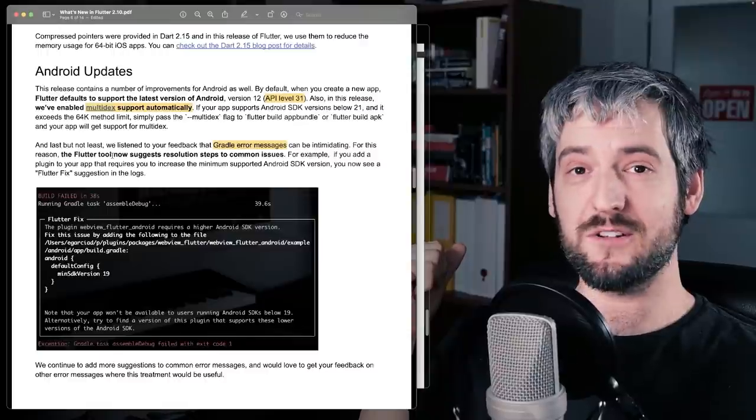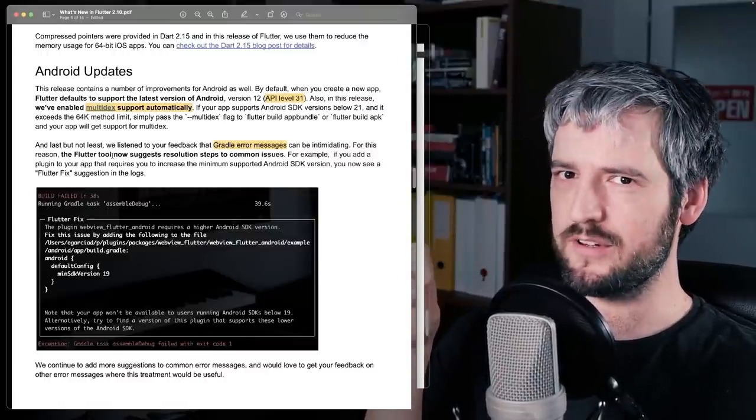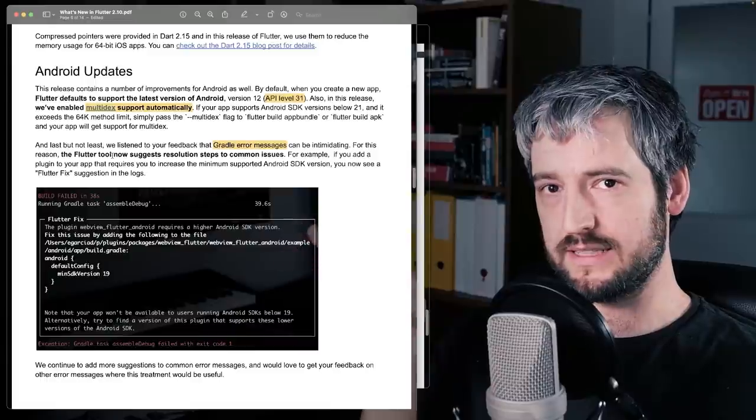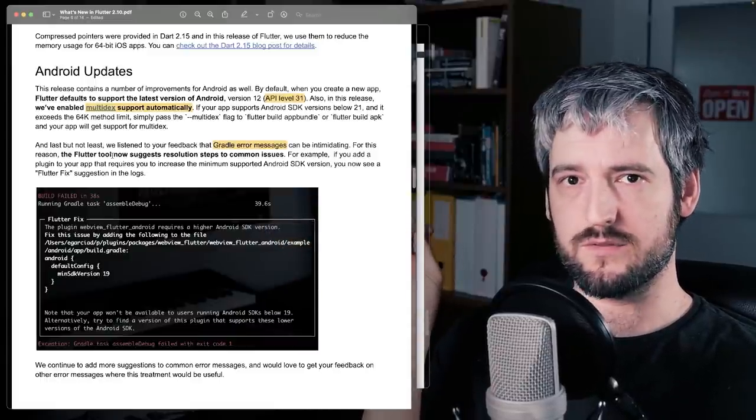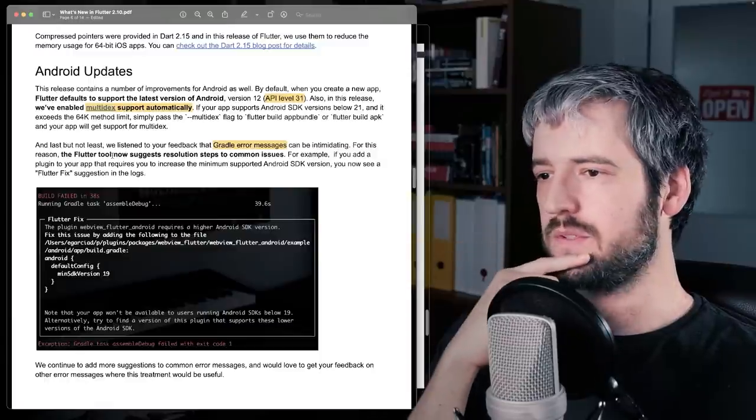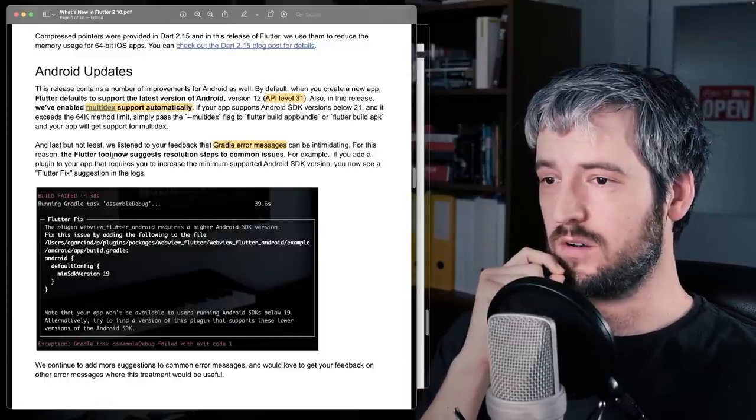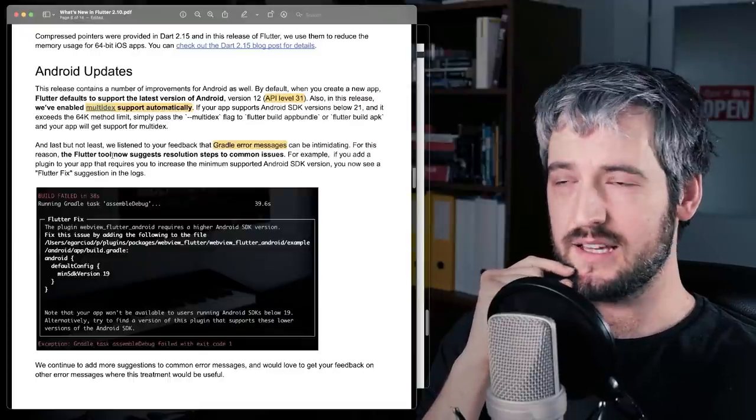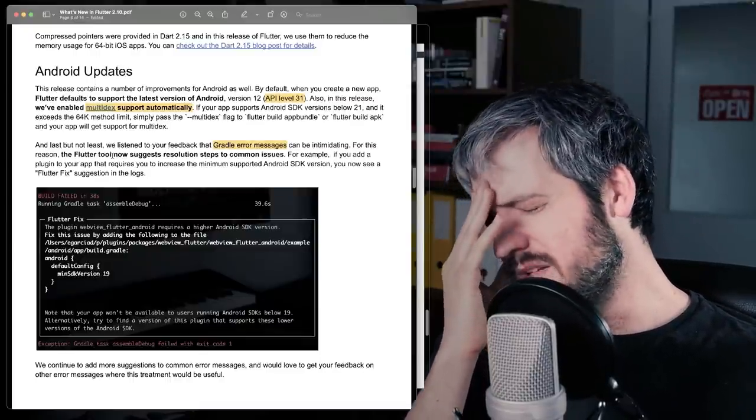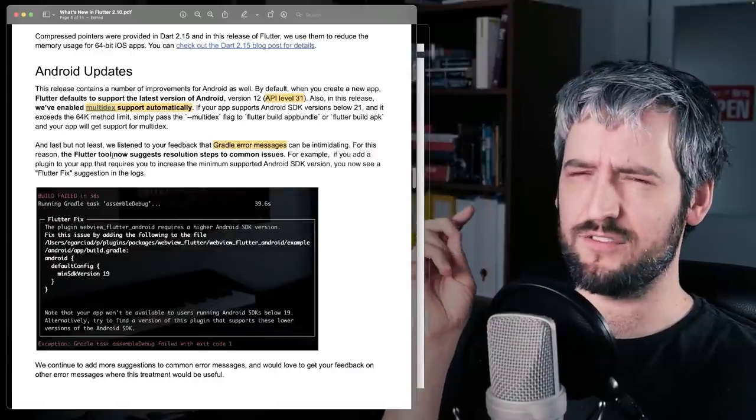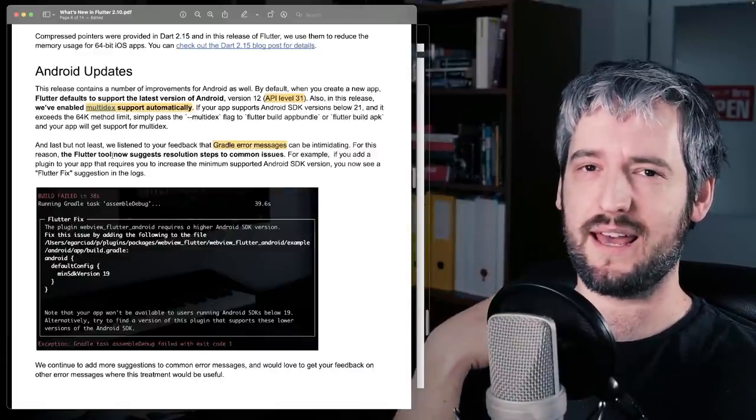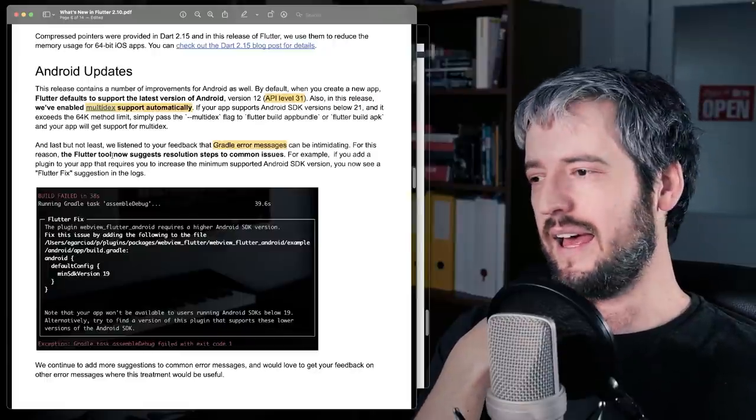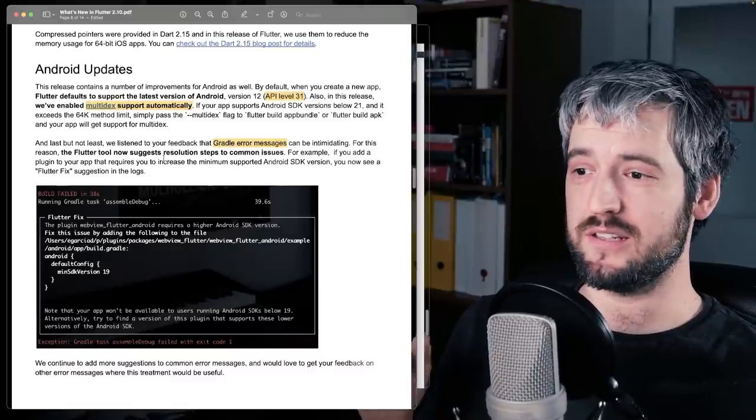On the Android side, if you create a new Flutter app targeting Android, it will use the latest Android version, level 31, which is version 12 of Android OS. So that's cool. Also, they fixed or they started automatically enabling multidex, which is a very long-standing issue. It wasn't really a big deal for anyone, but it was kind of just annoying to have to have multidex support everywhere. And now they fixed it.